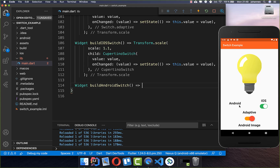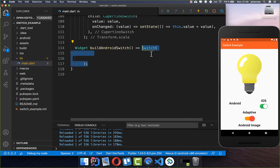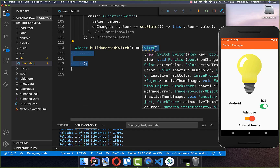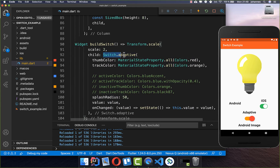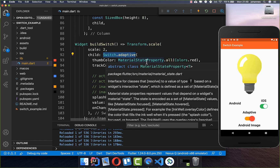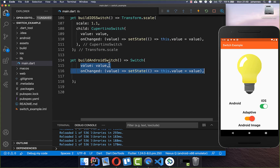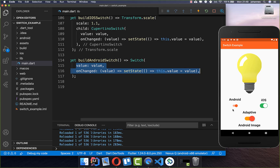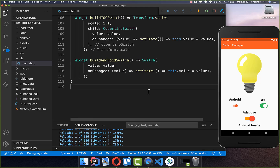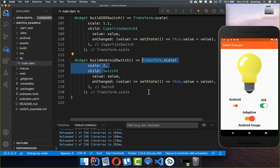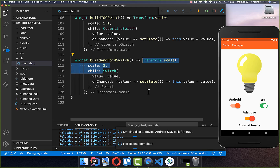To create an Android-specific switch we use the Switch widget directly — make sure you do not use SwitchAdaptive, which is platform-dependent. We want only the Android-style switch, so we put the value and onChanged properties inside just like before. It is a bit small, so you can again wrap it in a Transform.scale to get a bigger switch.